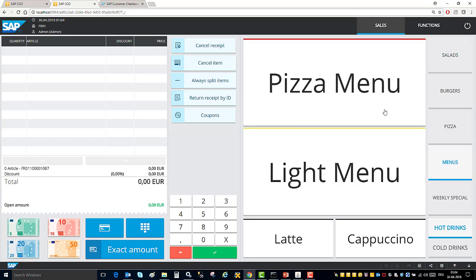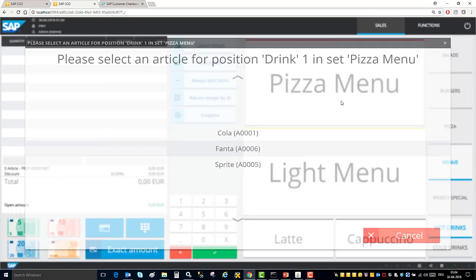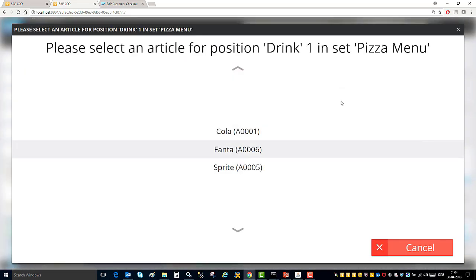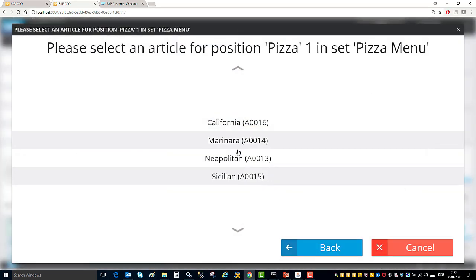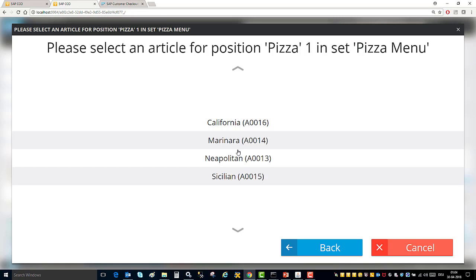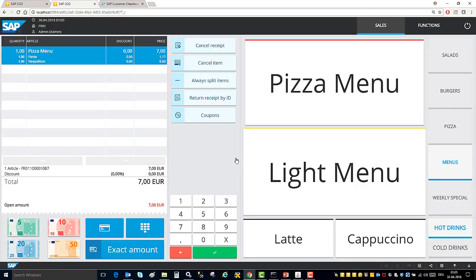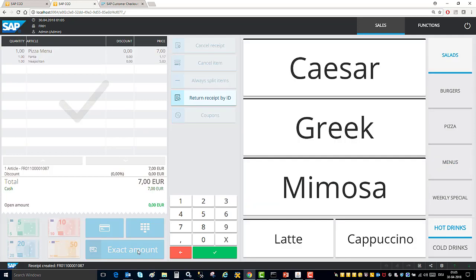I have here something called pizza menu and when I click on pizza menu the system understands that this is a set and it consists of a drink. It shows you what are the different options for the drink. As soon as the cashier selects a drink it then knows that the second item in the set is a pizza. It shows you all the different pizzas which are possible to be added in this set. And as soon as you select these two articles they are added in the sales screen as a set article and with a reduced price. Now I will post this transaction.